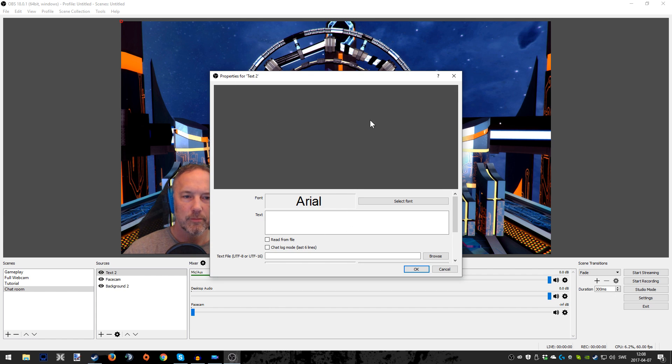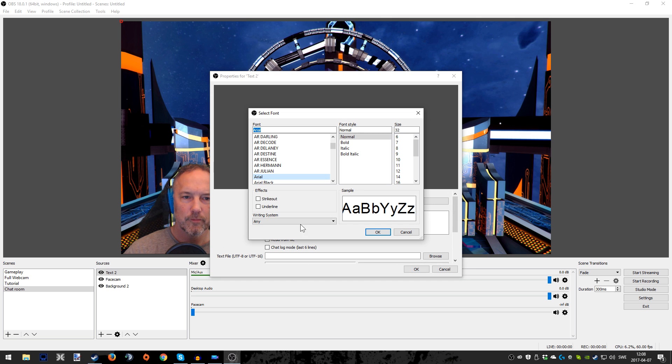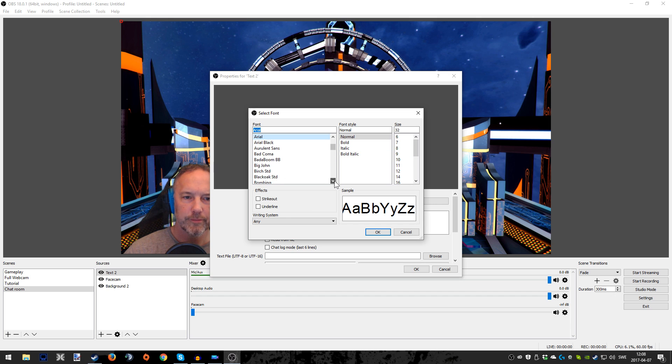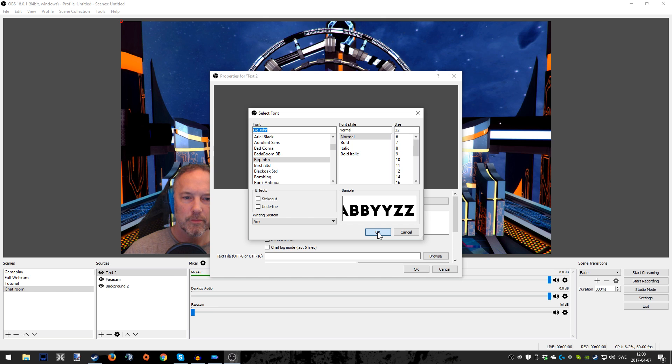And after we're done that, we're just going to press OK. And as you can see now, you have the choices to choose the font. Now this is just a question of taste, so it's up to you, also depending what you have already. I'm going to choose something called Big John for the purpose of the video.